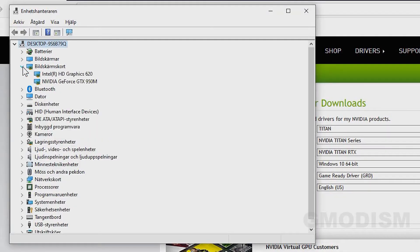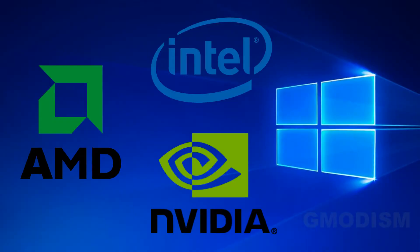Some computers, most usually laptops, have two graphics cards — one integrated from the processor and one dedicated. The integrated is the Intel HD graphics. Depending on whether you have an Intel, NVIDIA, or AMD graphics card, the installation process is a bit different. Look in the description for timestamps on how to install the drivers for your graphics card.